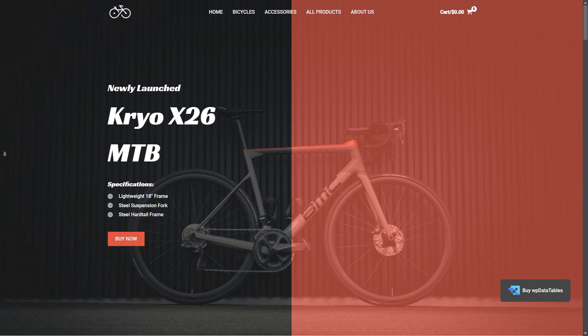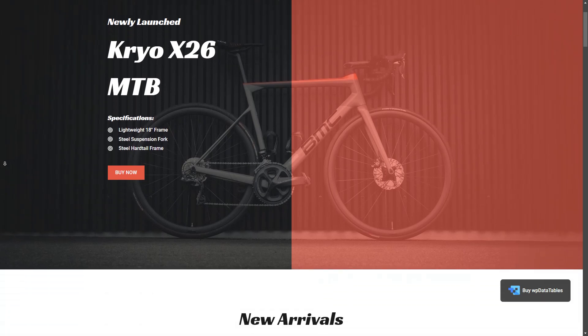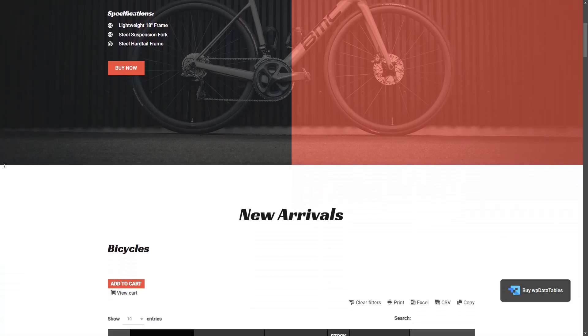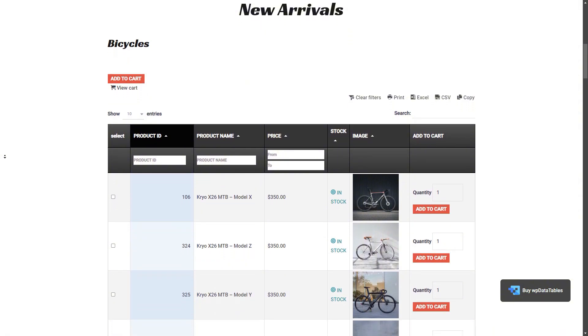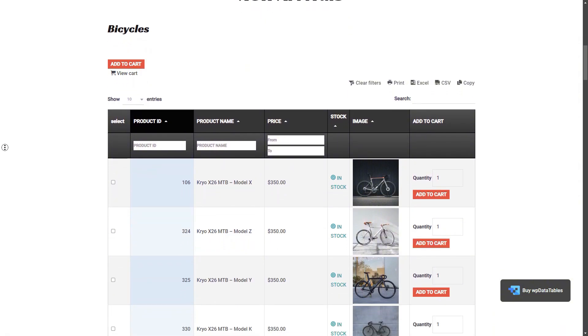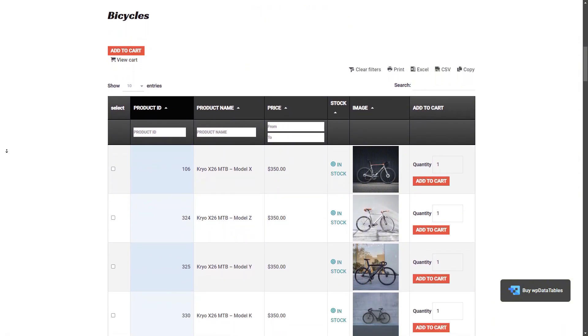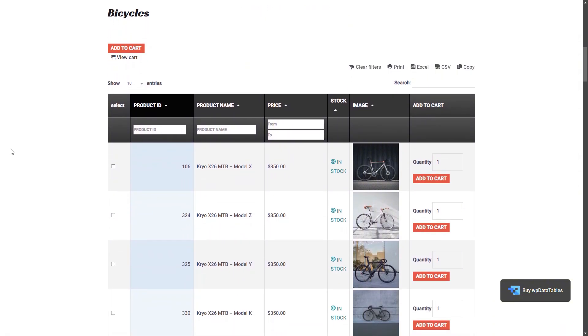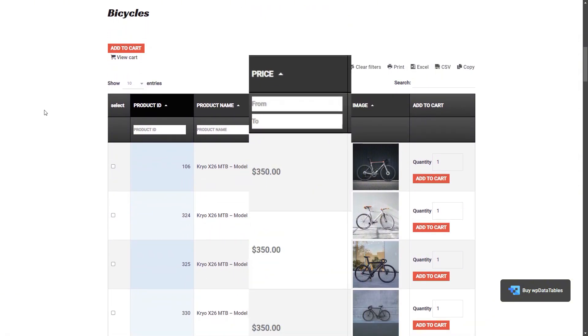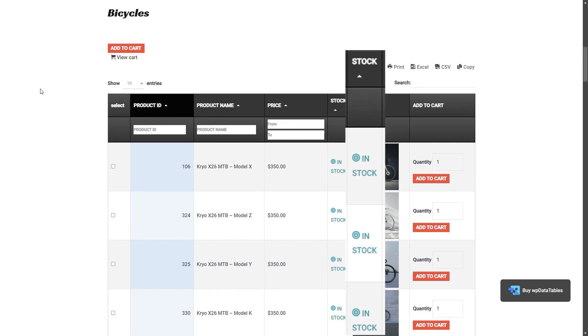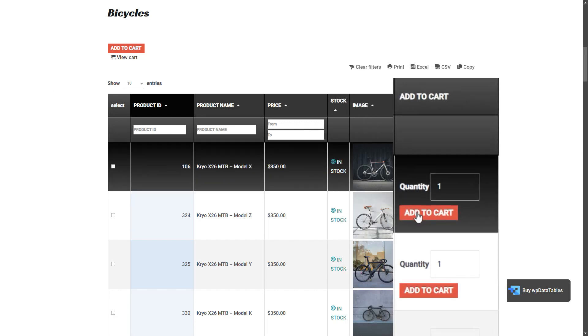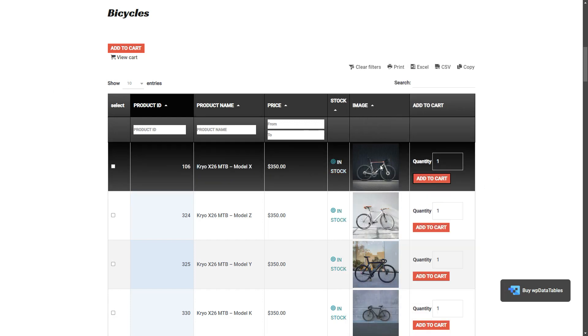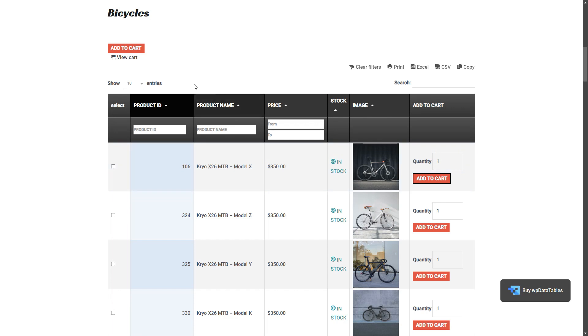This powerful feature lets you create dynamic, customizable tables to display WooCommerce products. Showcase product details like prices, stock status, and even let customers add items directly to their cart right from the table.